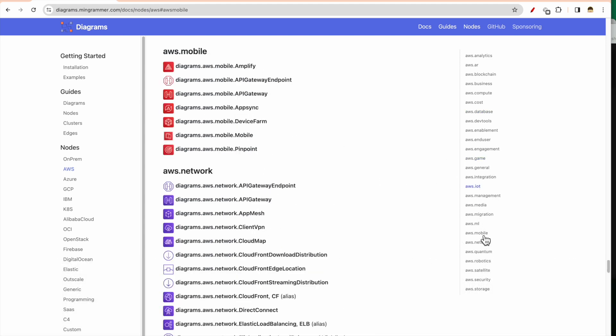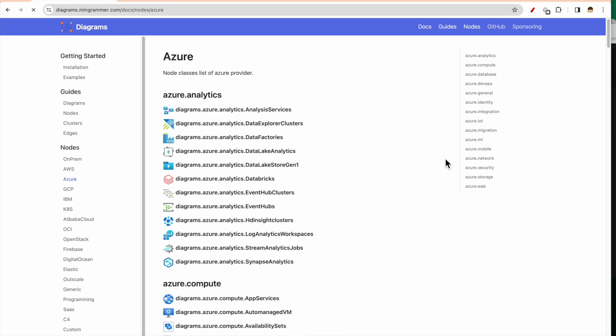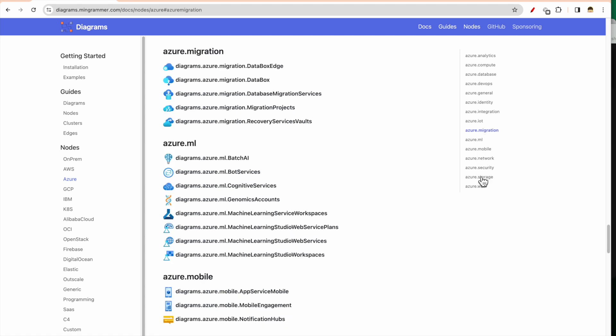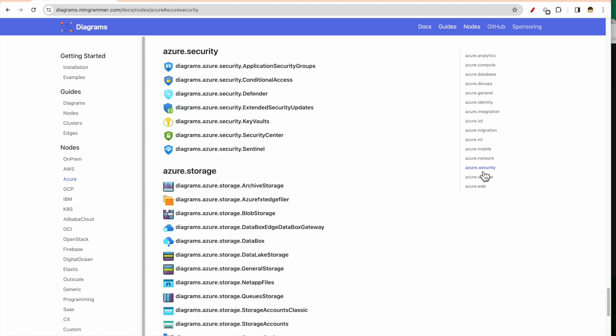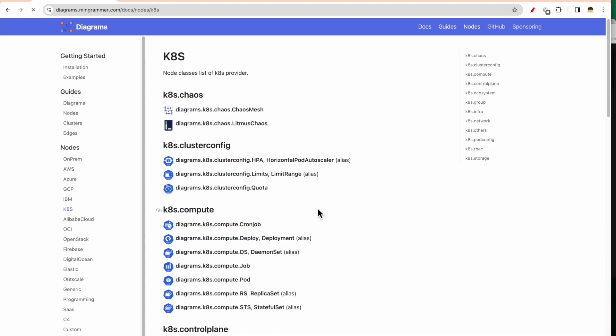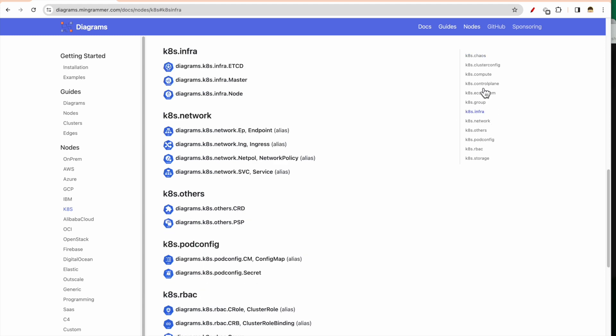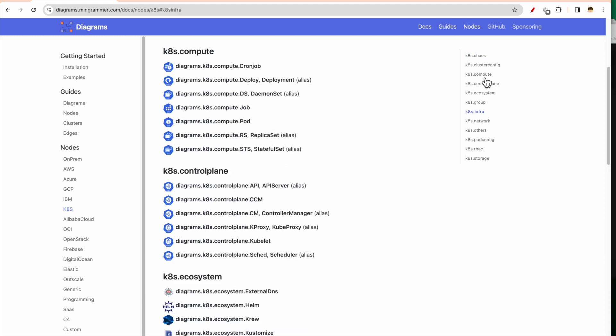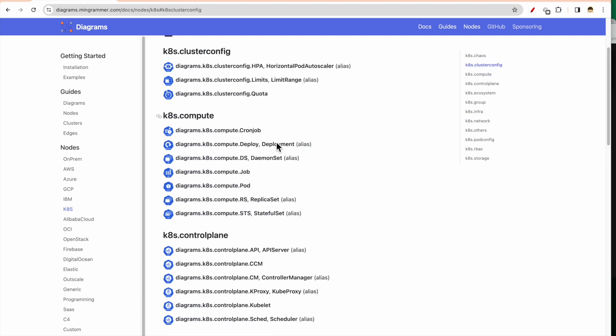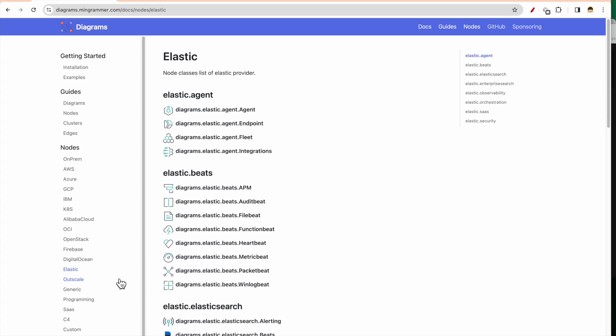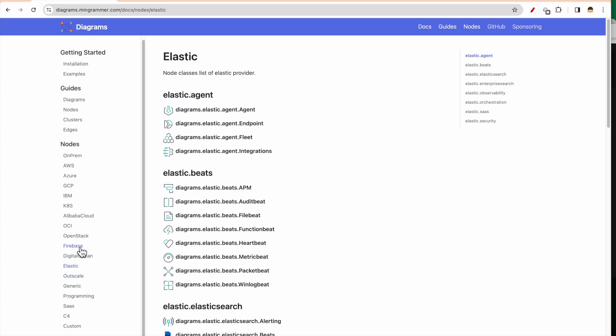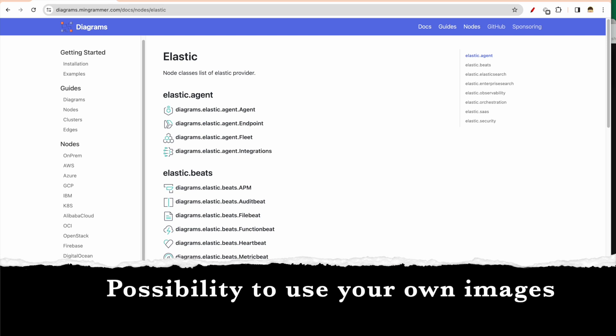Same is the case with Azure - Azure migration, Azure security. Kubernetes, again the same thing - infra, compute, cluster group. And same is with Elastic also. So we have the groupings already established here.